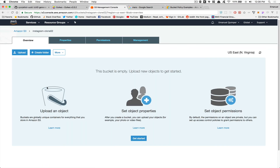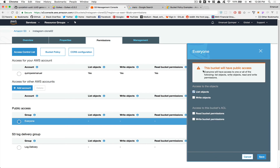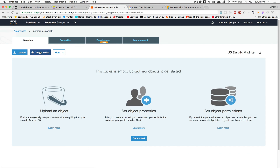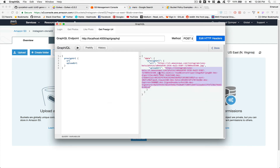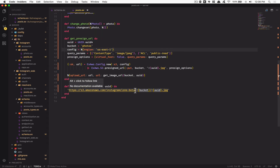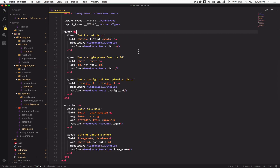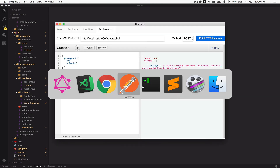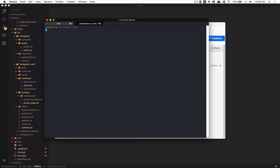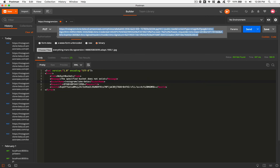Click through to create the bucket. Inside the bucket settings, adjust the permissions to allow public list access. Now we need to update the bucket name in our config to instagram-clone-02. Go back to the config file and update the host name accordingly, then restart the server since we changed the config.